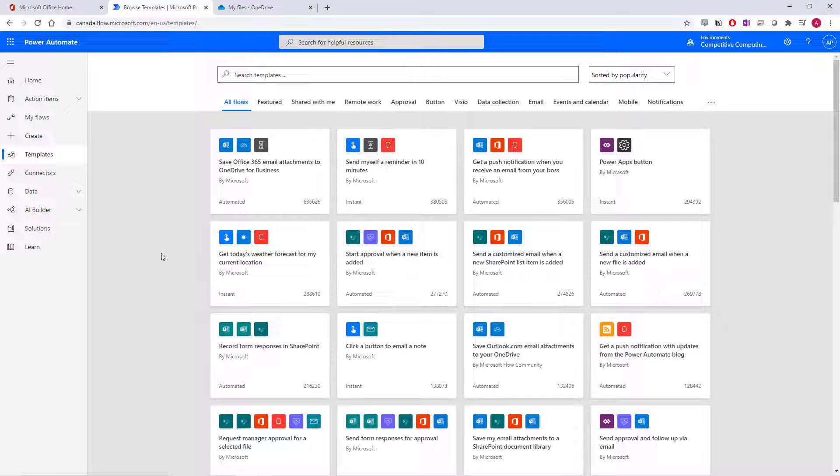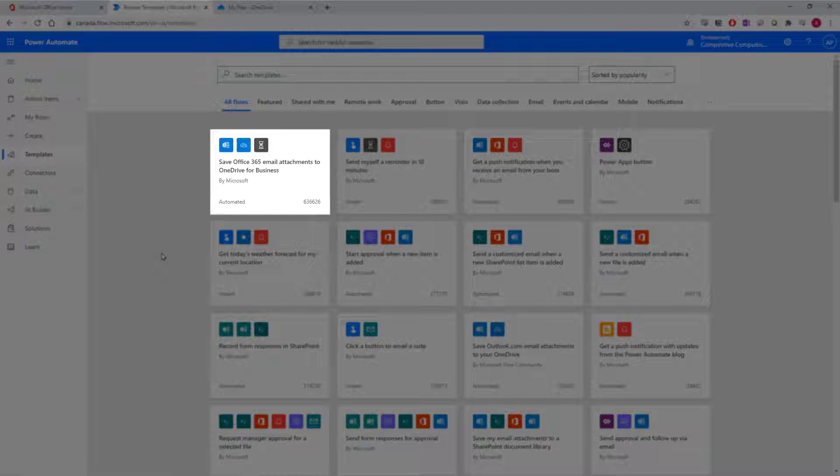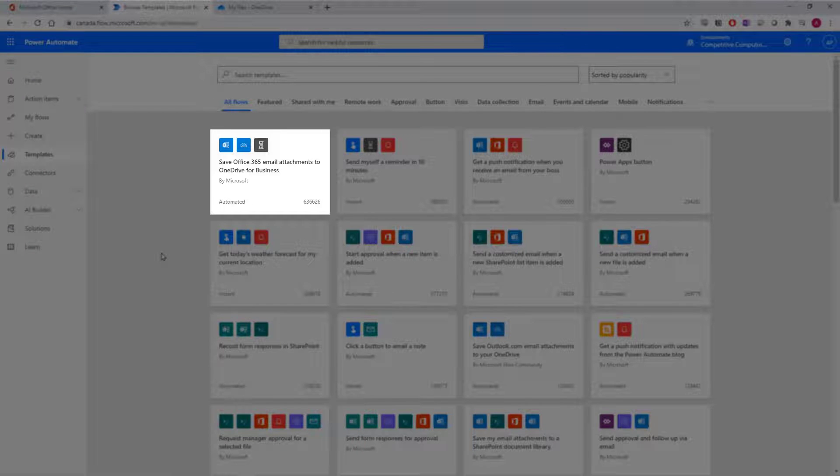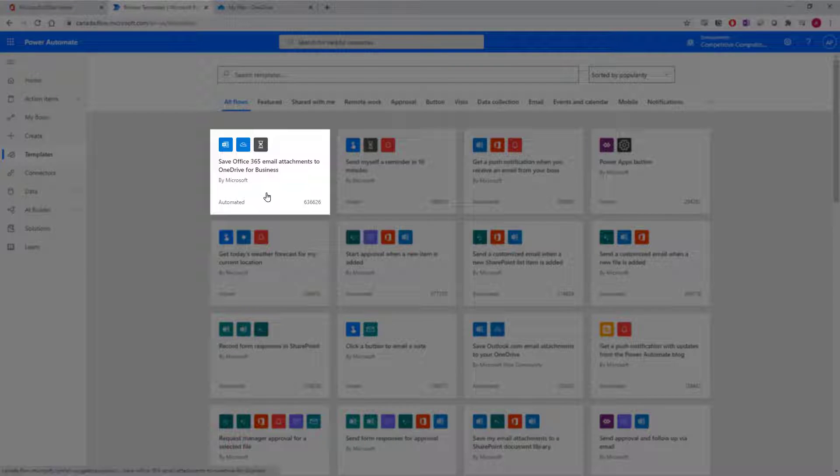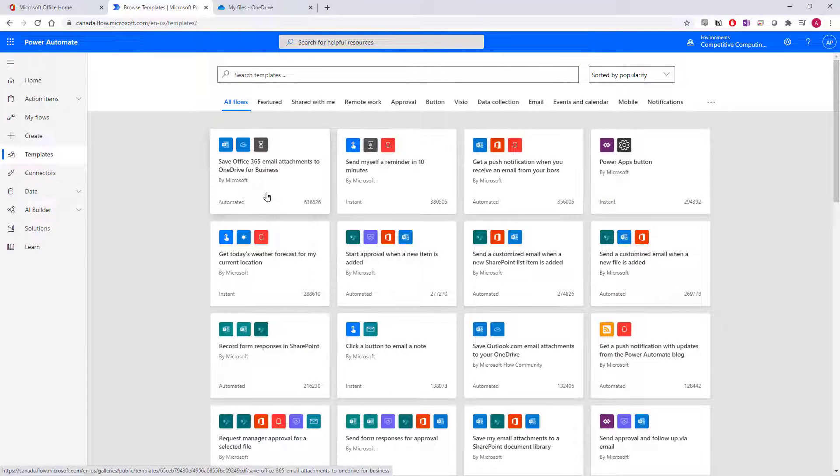One flow that we constantly tell Office 365 users to use is the first and most popular flow template. This template will automatically save all of your email attachments to your OneDrive in a specific folder called Email Attachments From Flow. Don't worry about setting up that folder as well because Flow will automatically create it for you.